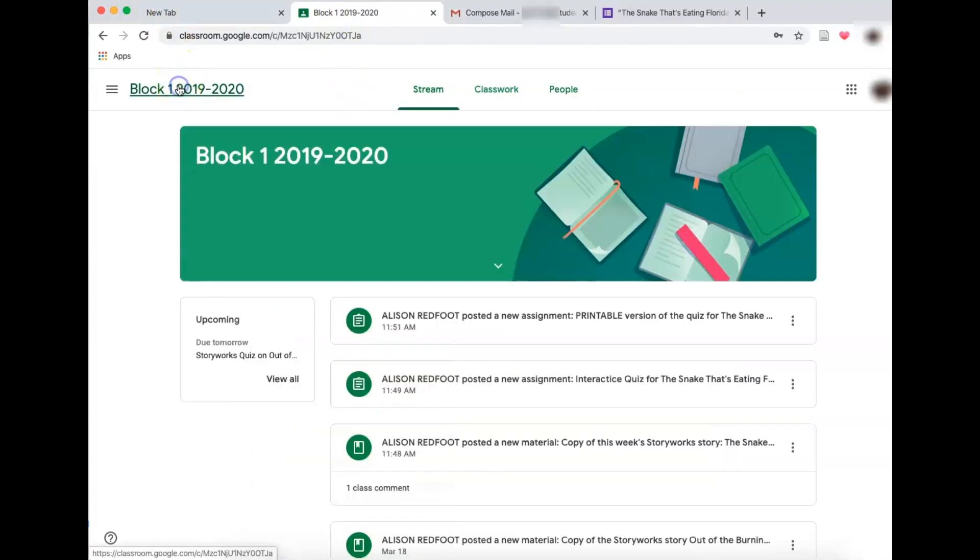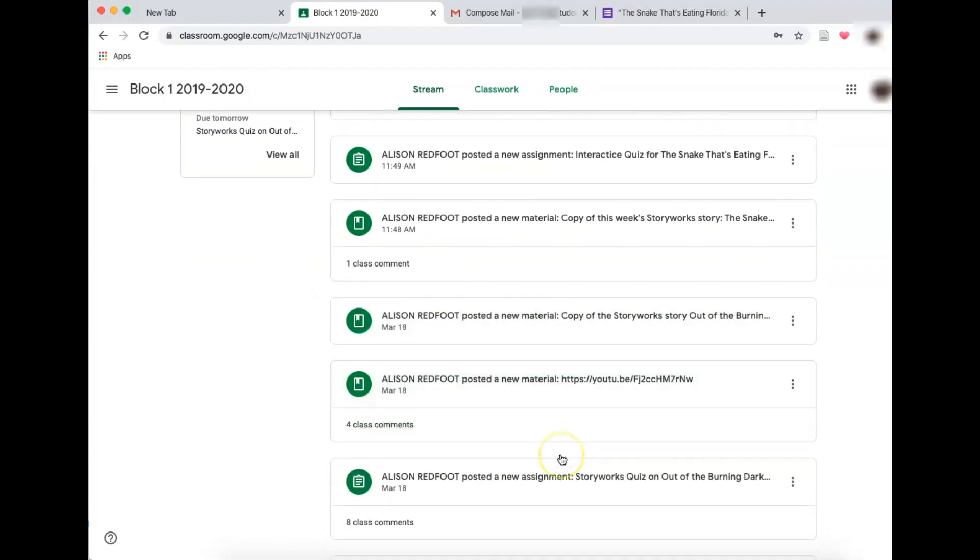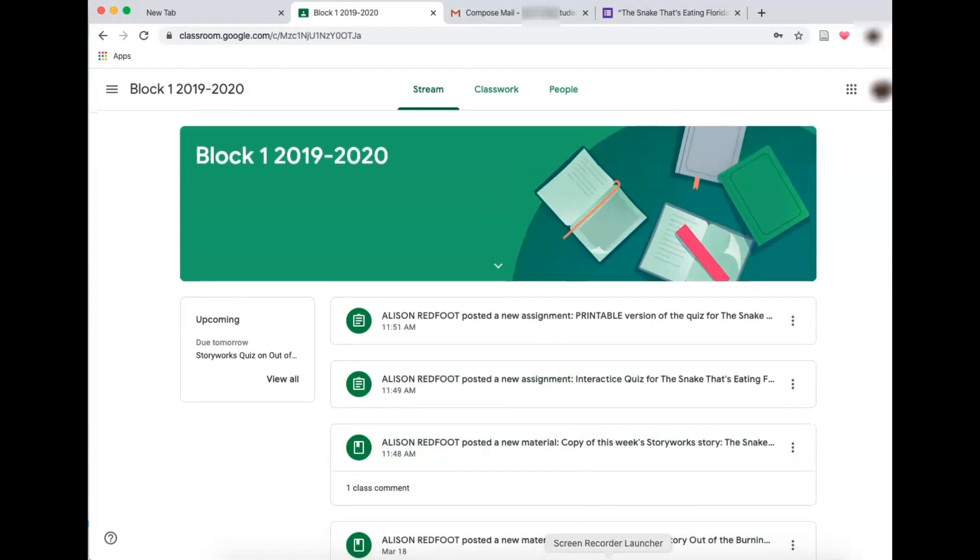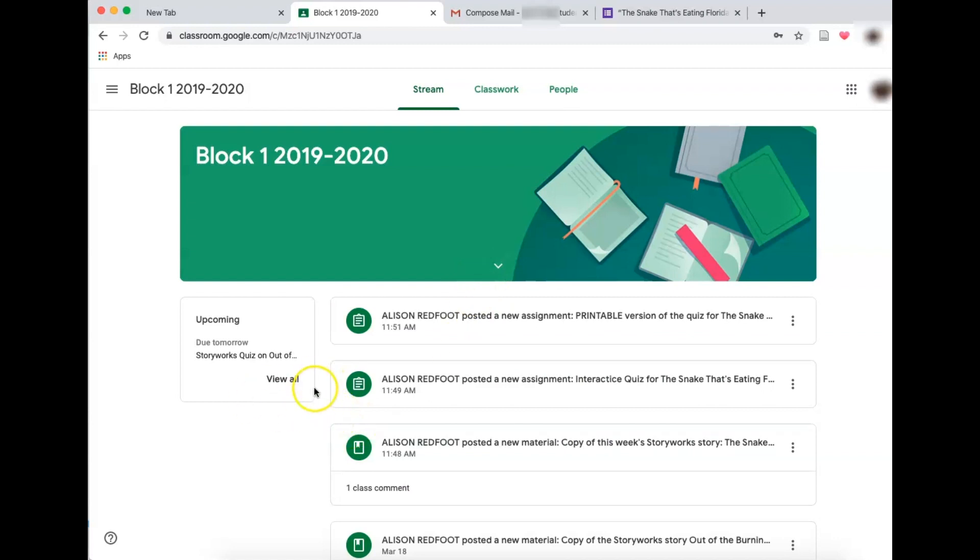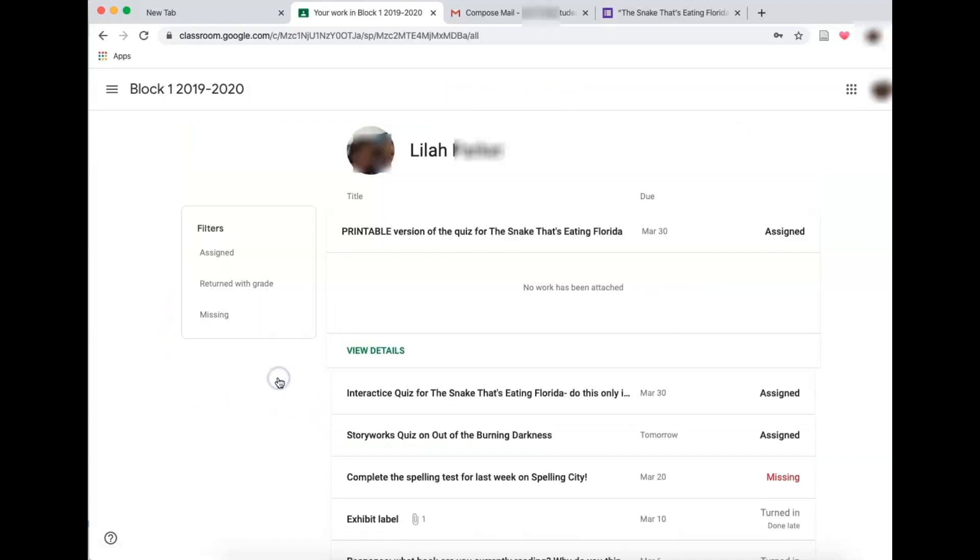I'm going to go back here to get to the home page again. I'm going to press block one and everything is here. Again, the stream is most likely like a Facebook stream. The last thing I want to point out is here you can have my upcoming what is going on. View all again takes me to my assignments.